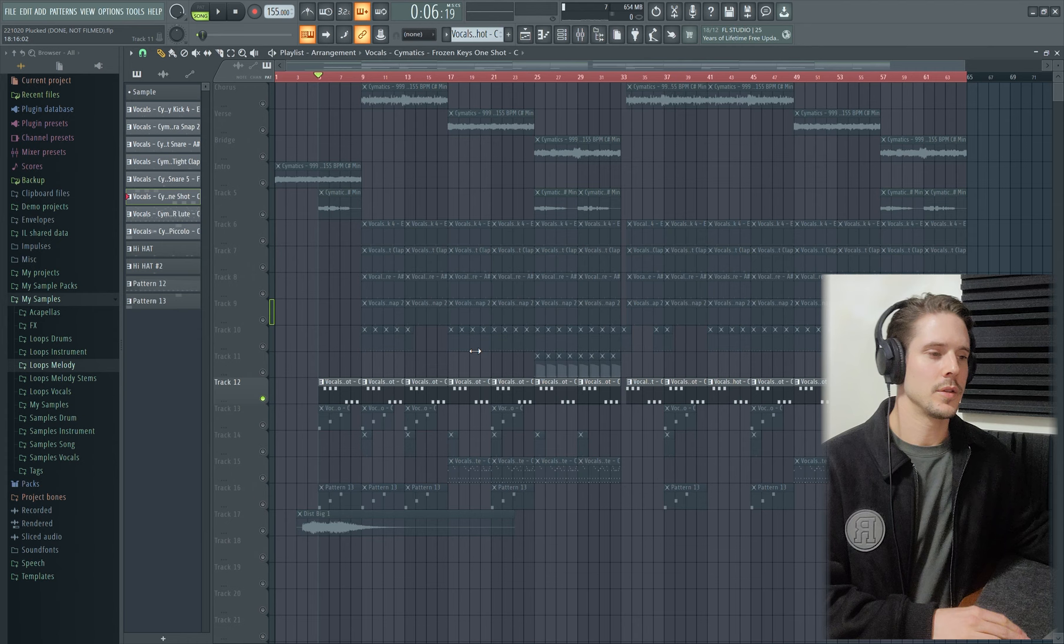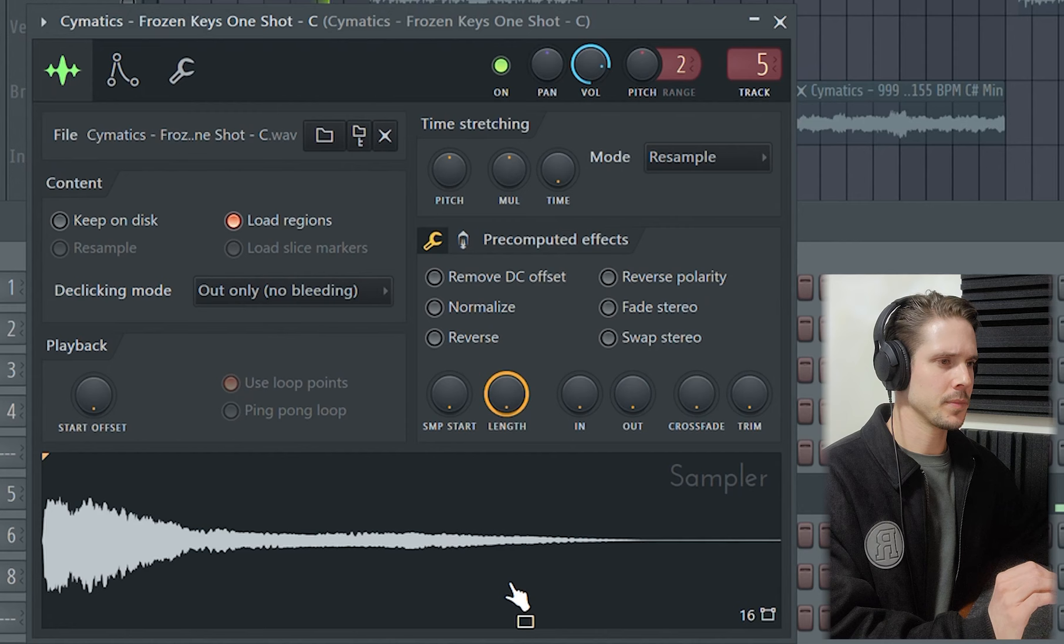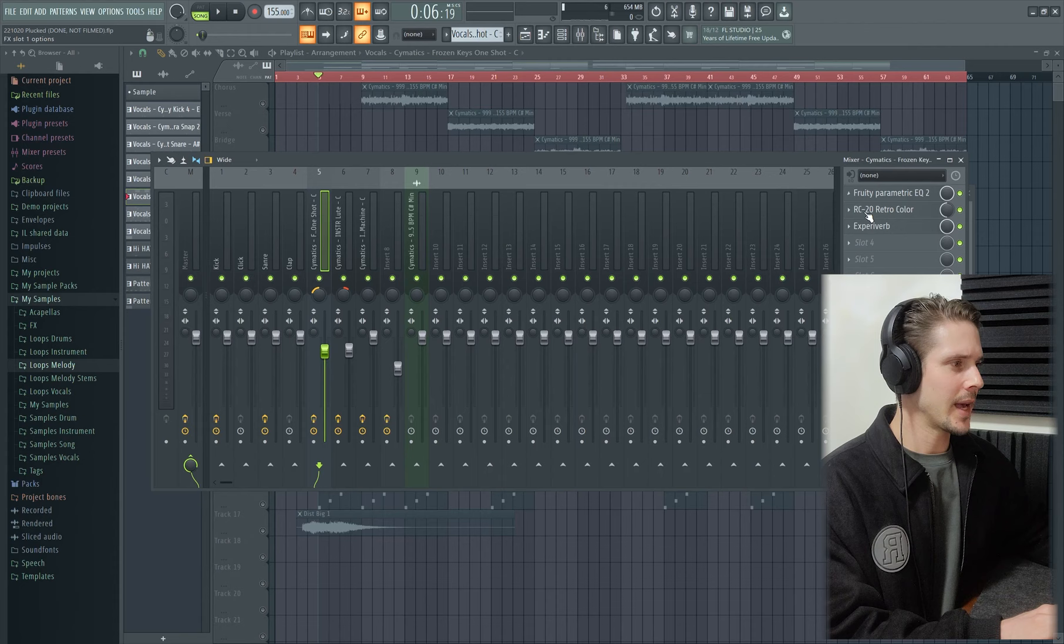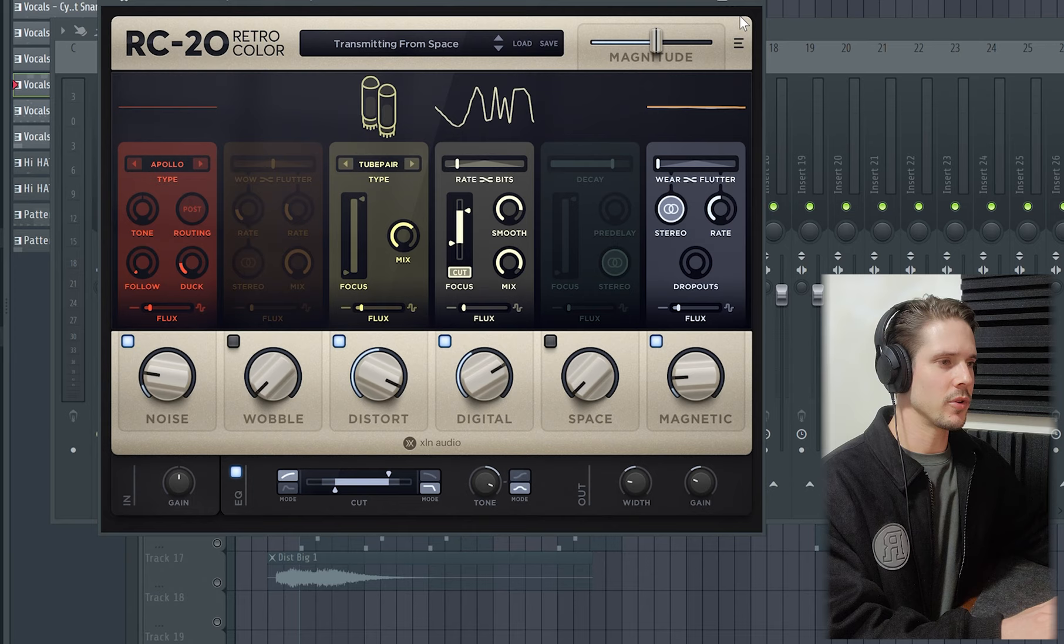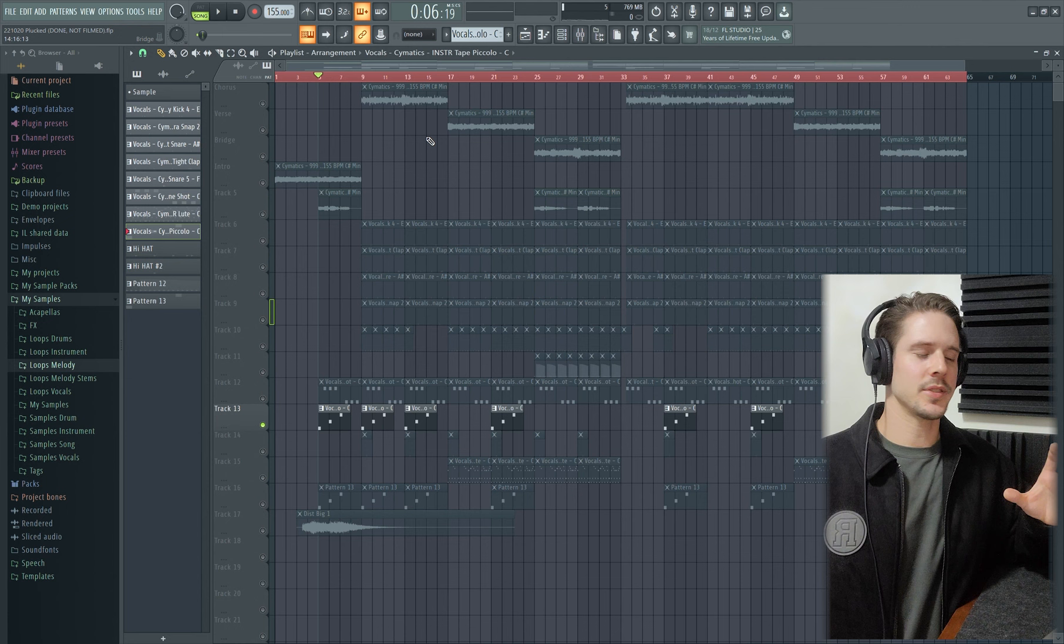After that, I wanted to add in some of my own instrumentation. I first added in this kind of spooky piano sound. That is Frozen Keys One Shot by Simatics as well. And on this, I added some EQ to try and separate it away from the high end and the low end, and then also some retro color, and then some extra reverb.